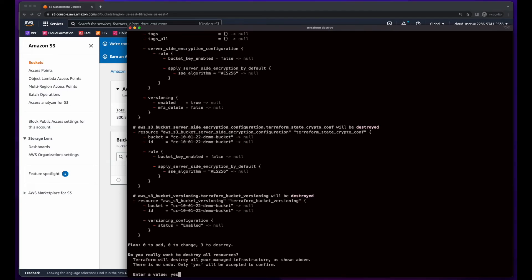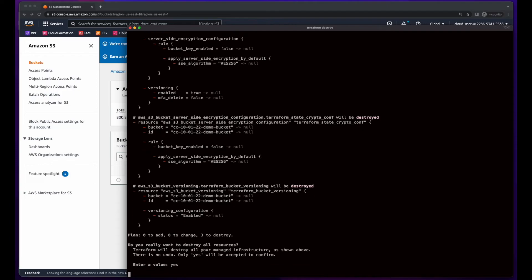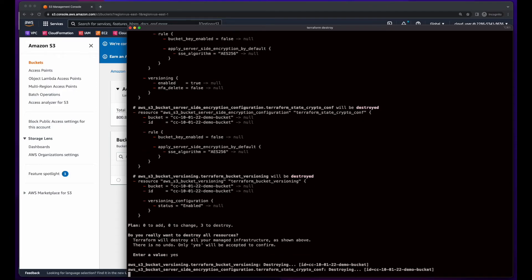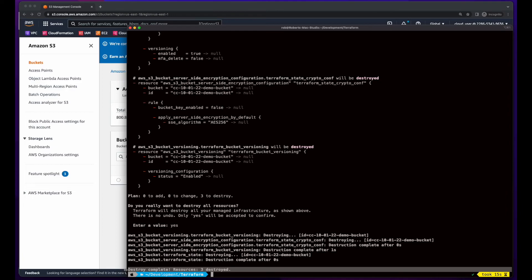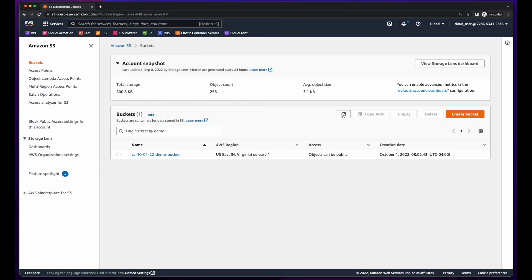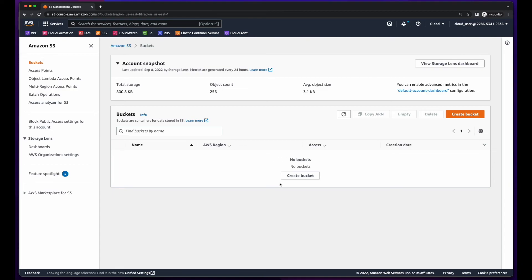I'll enter yes to confirm the destroy is complete and three resources were destroyed. So if I go back to S3 and refresh, we see the bucket has been destroyed.